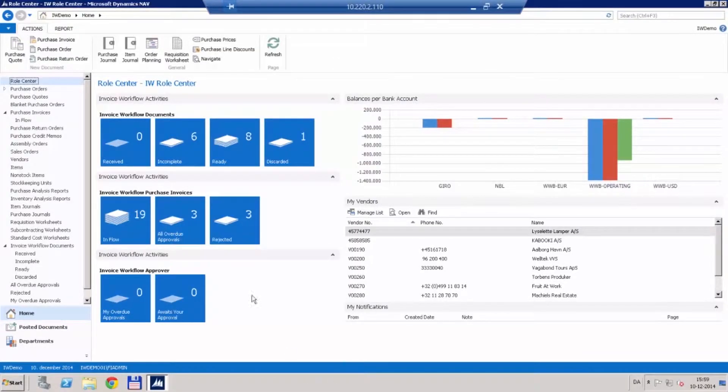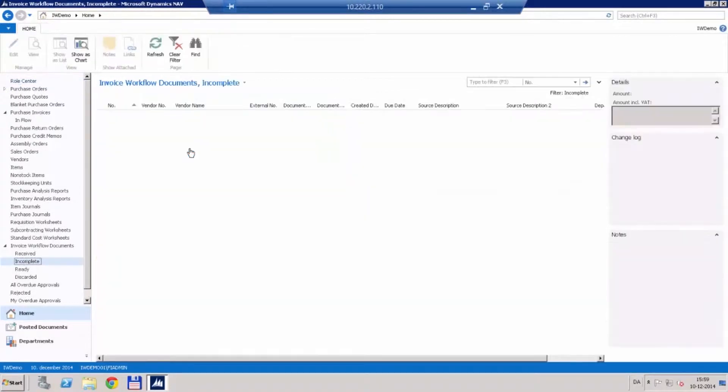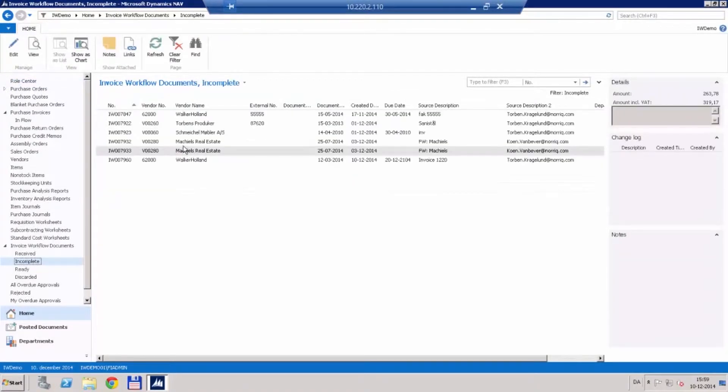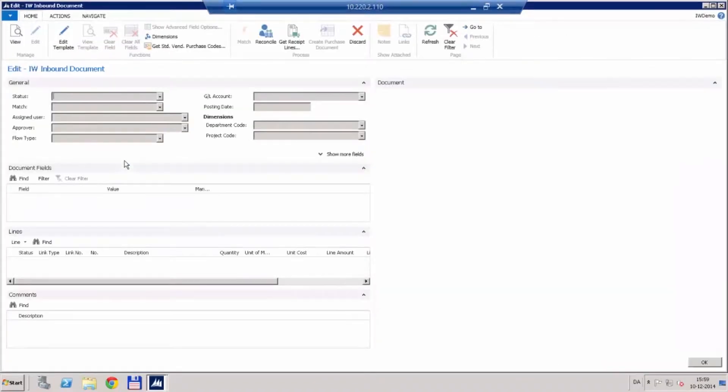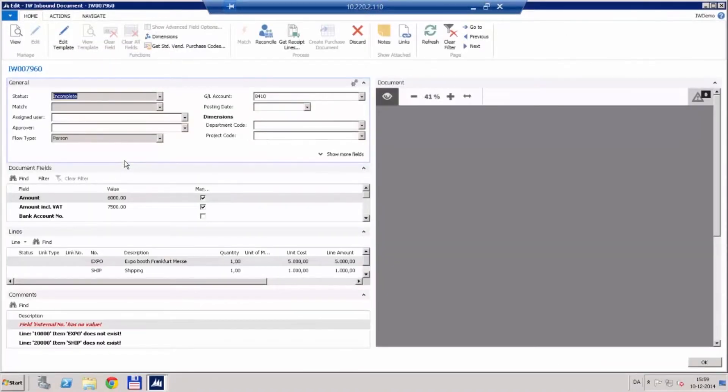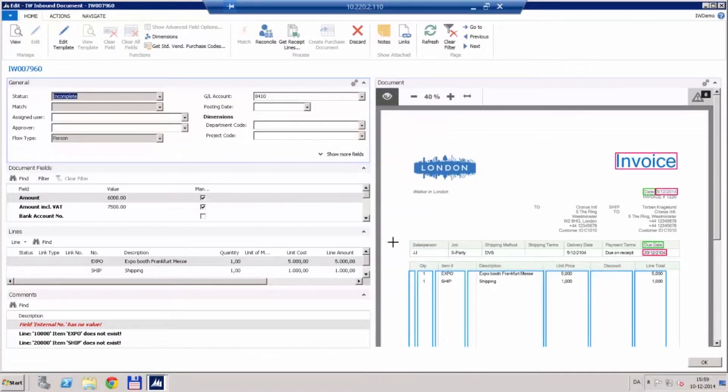Here we can clearly see the six documents in the system are incomplete which means that they require our attention, so let's deal with those first. Clicking into the list we can see the list of invoices and we will choose the last one. It opens this interface where on the right side we can see a preview of the document.